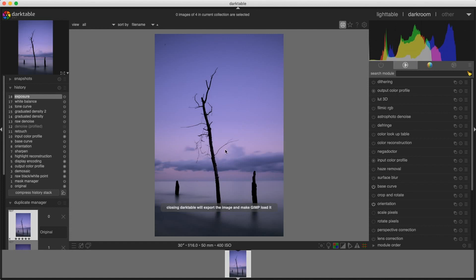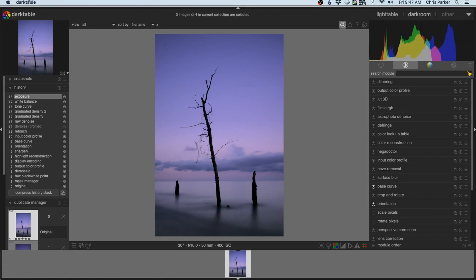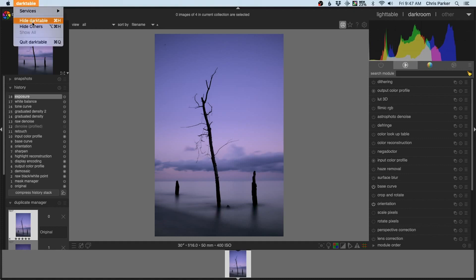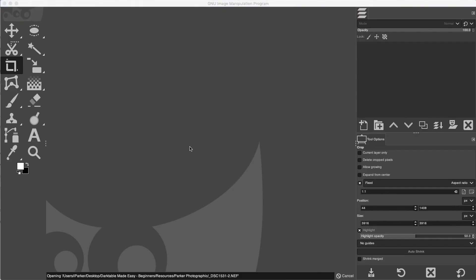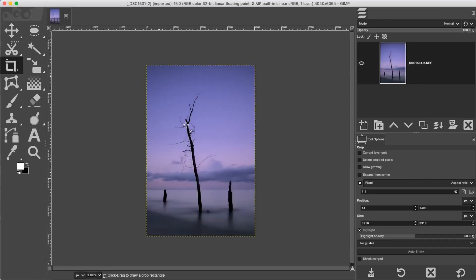Once it's open, it's only going to show one image at a time if you're trying to open multiple images. From here, I can edit the image in Dark Table, and then when I go to Dark Table and click Quit, GIMP will automatically open that file in the GIMP interface so I can continue editing the image as needed.